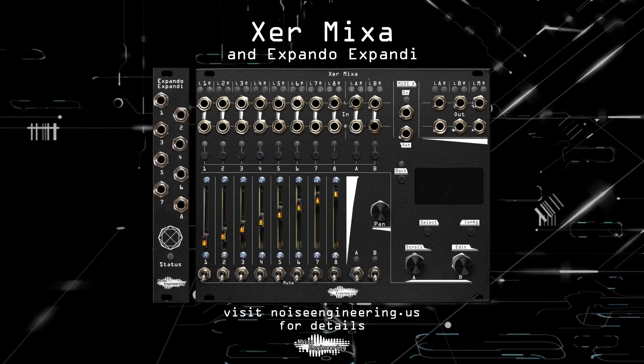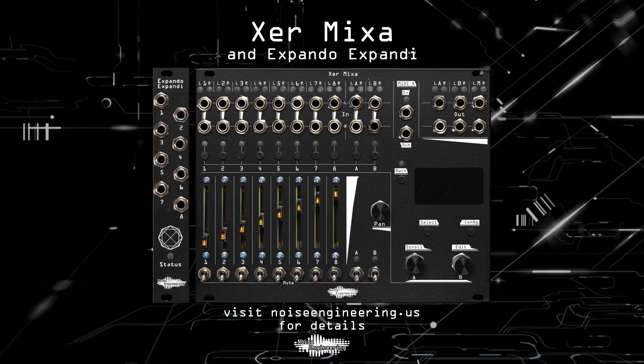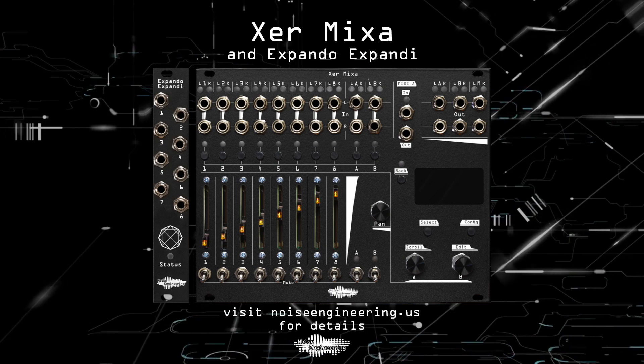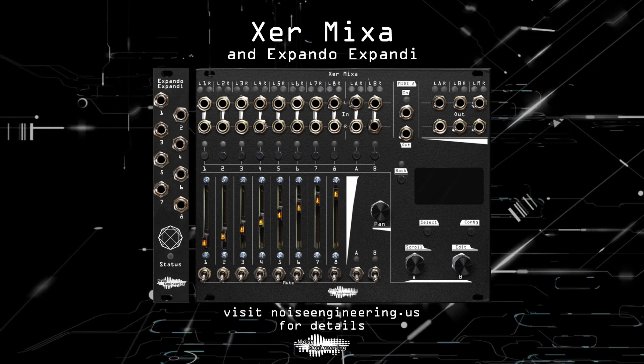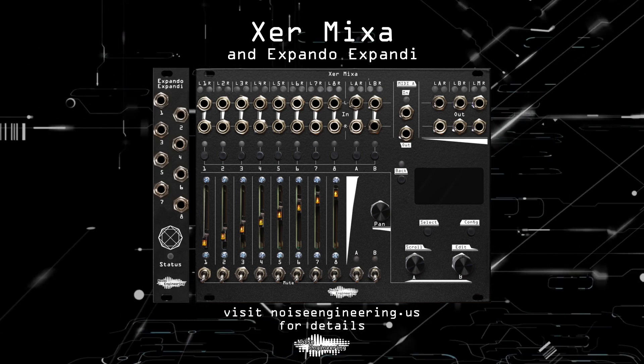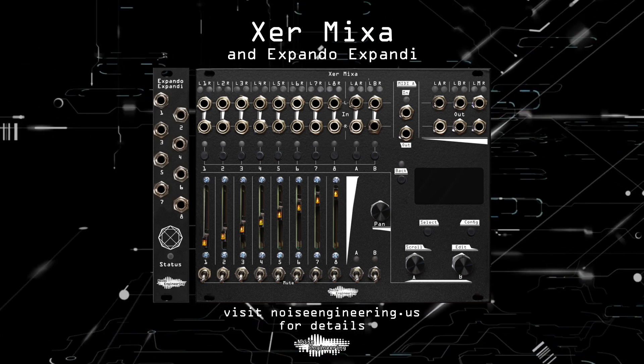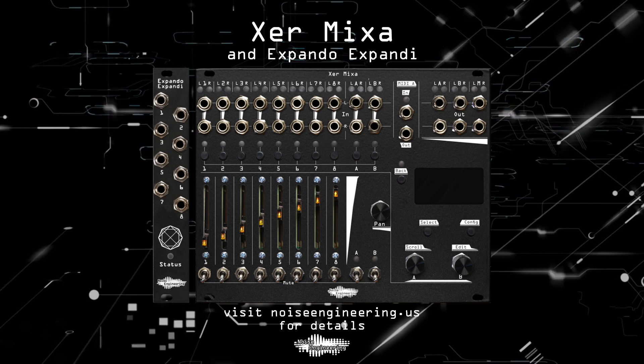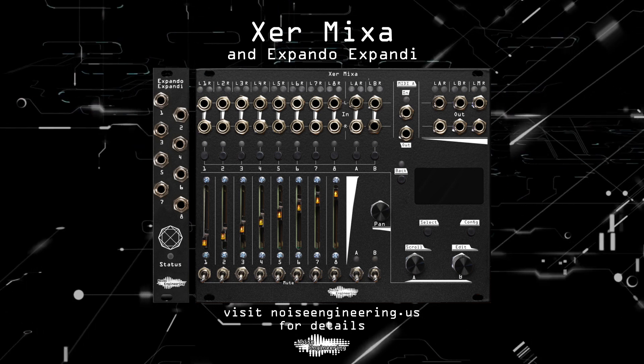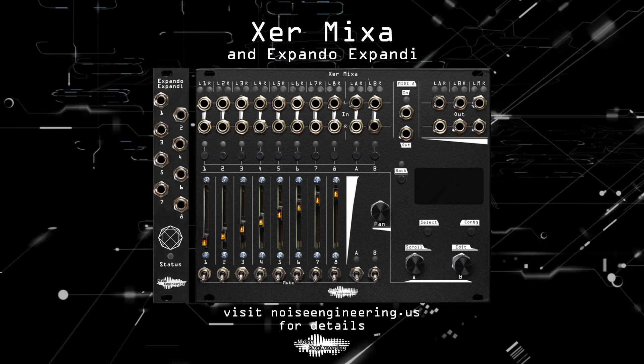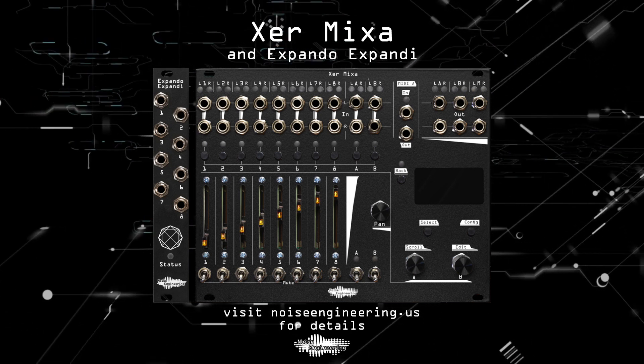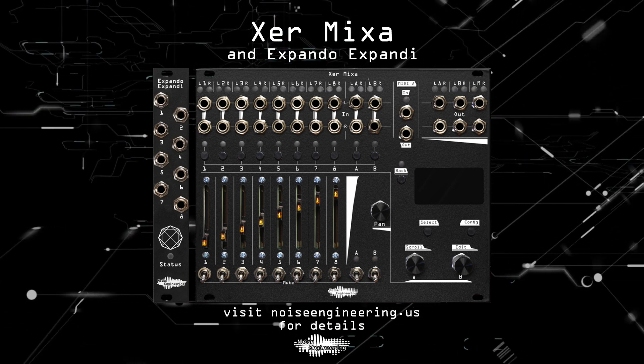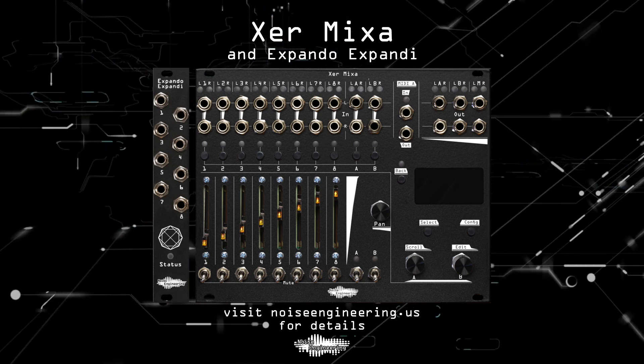Xur Mixa and Xpando Xpandi are available individually or together as a discounted bundle. For more information, visit noiseengineering.us. Join us next time when we prove that hips actually don't lie.